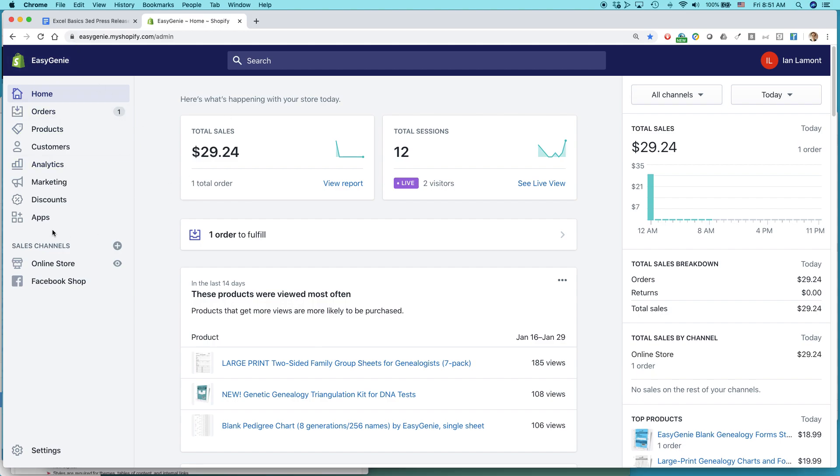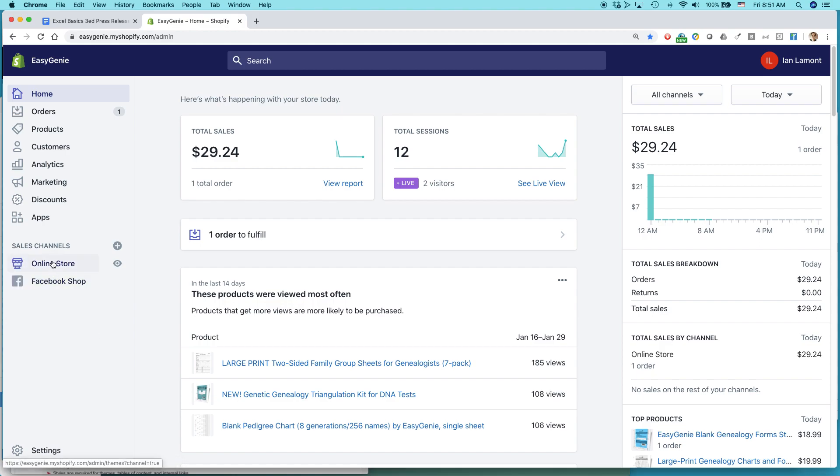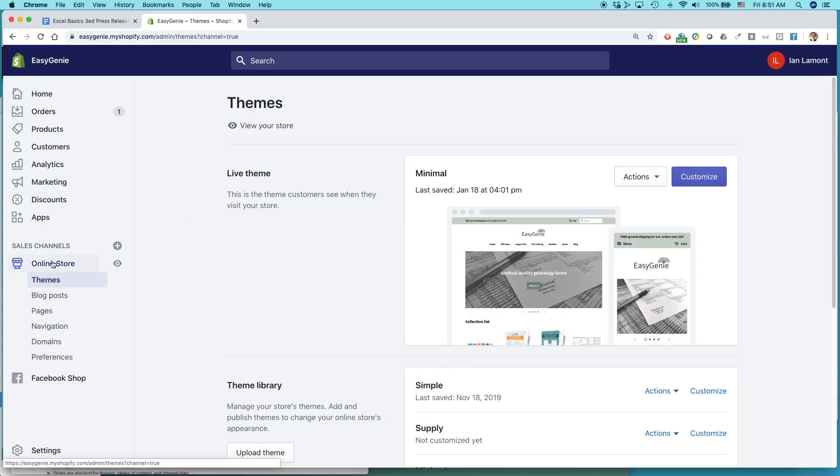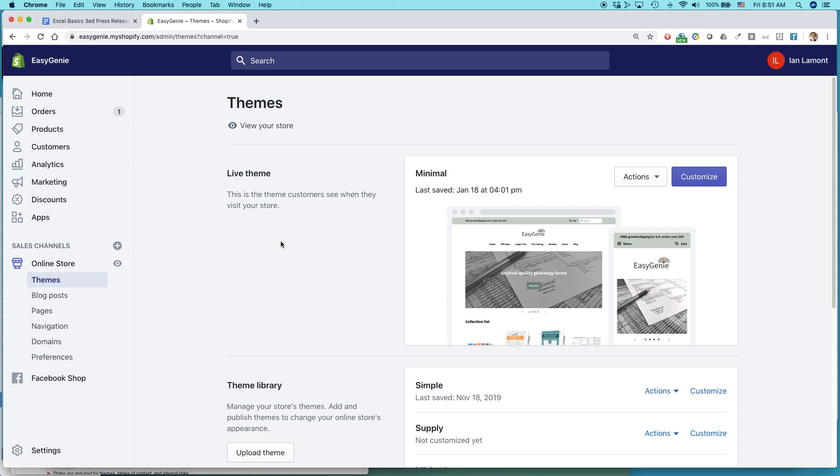So here's my Shopify interface. And what you want to do is click on online store. And you have a bunch of different options here. And it used to drive me crazy. I was clicking around navigation to try to figure out where it was or preferences where I could put in that little message. I finally found it. It's actually buried in the live theme.